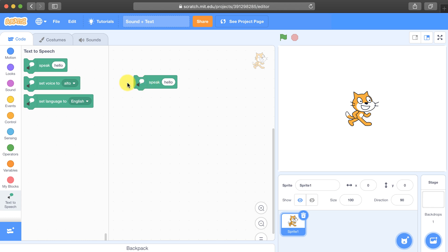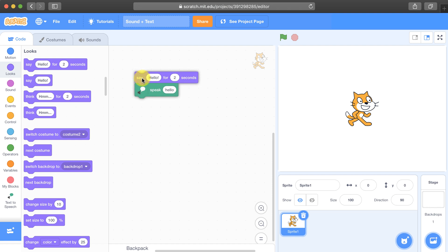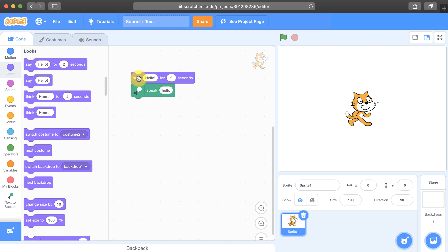But in addition to actually saying it, we want our character to be able to say it with the speech bubble. So for example, if you were to connect these two blocks, the say block hello for two seconds and then have the speak block attached to it, when you run it it's going to say hello for two seconds and then you'll hear it.